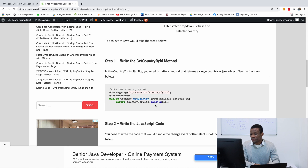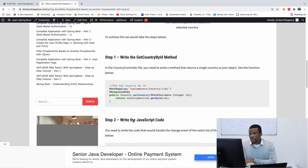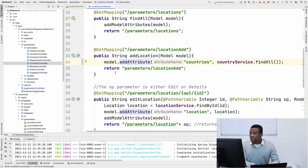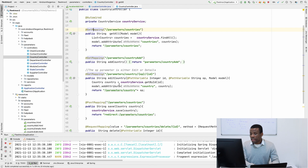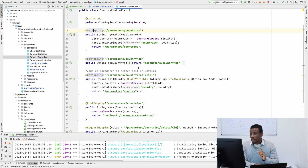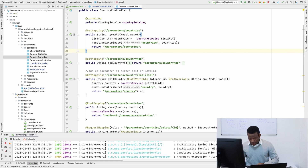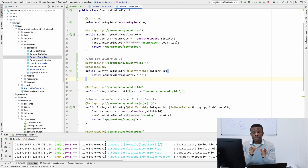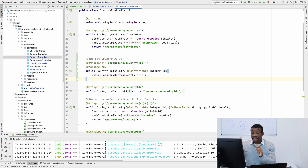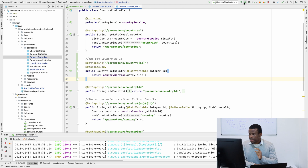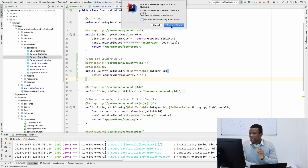Let me hide this JavaScript for now because it looks complex, but it's really very easy. So if I go to the country controller, I will add the method that gets a single country by ID. So if you go to slash parameter slash country slash ID, it's going to return a single country as JSON. Let's test it out just to make sure it works — let me click on run right here.